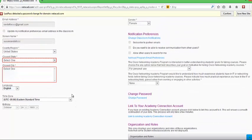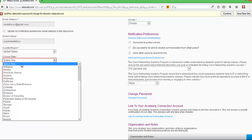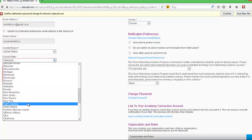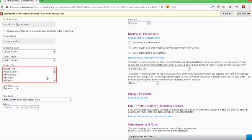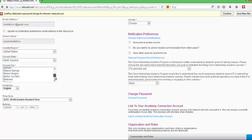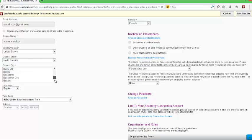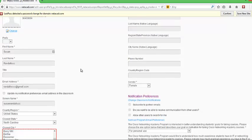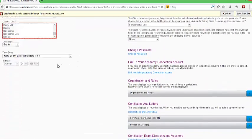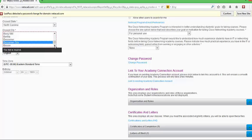And it says here that I did not select my state. So I am going to have to come back here and select my state and the city. I don't want to change my language. You have to find the closest city.